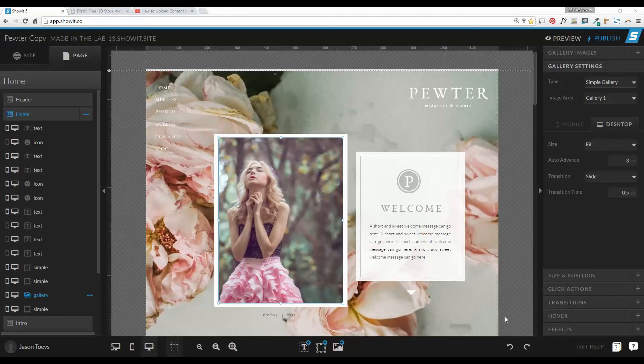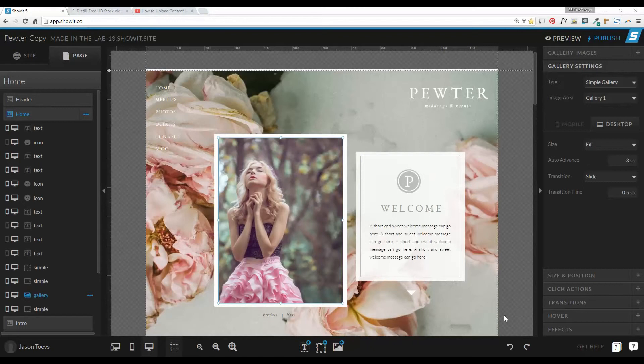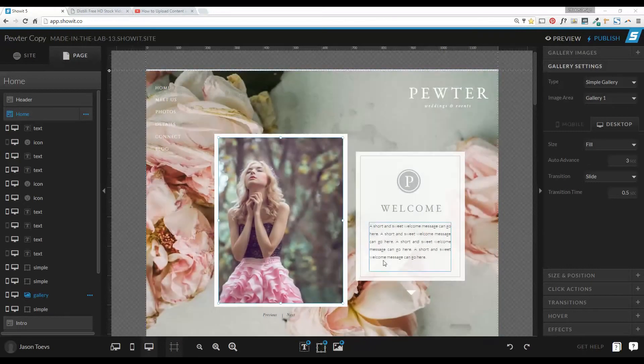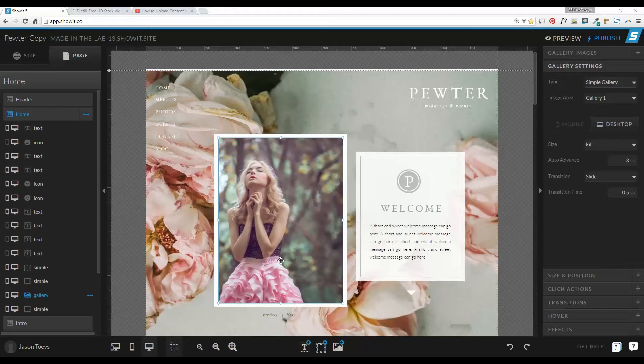One of the main advantages with videos is that you can add a lot of flavor to your site with a well-curated video. Now, there's two different ways that you can do this. You can add it to the background of your canvas, or you can add it to a specific widget gallery on your page.